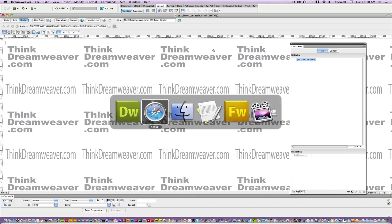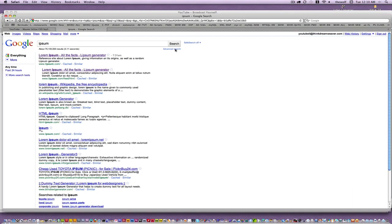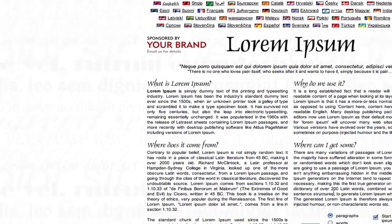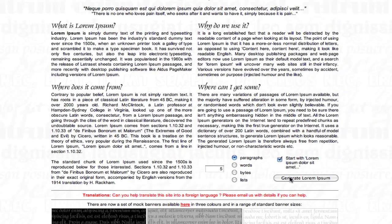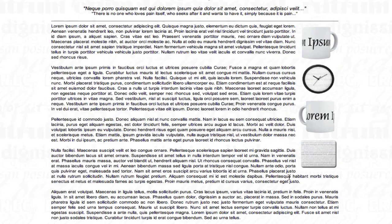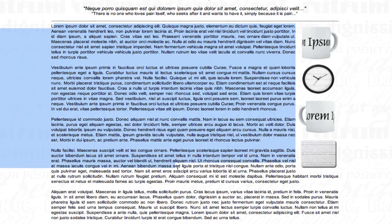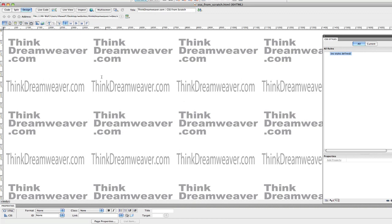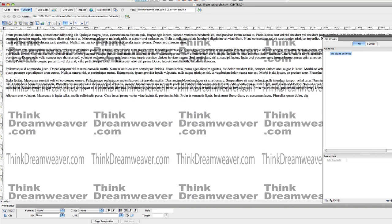I'm going to go to a web browser and go to one of my favorite websites for generating text. I'm going to pick five paragraphs of text and I'm simply going to take this text and put it on the page. Copy, paste. Content's on the page.